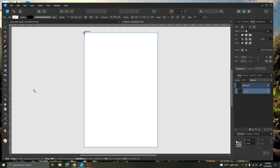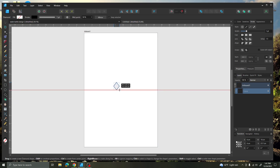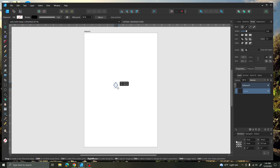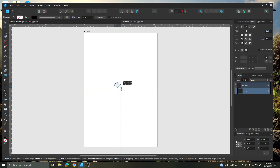I'm going to add markers for all four sides of the pattern. If you come over to the diamond tool, click on the diamond tool, draw yourself a diamond the size that you like.